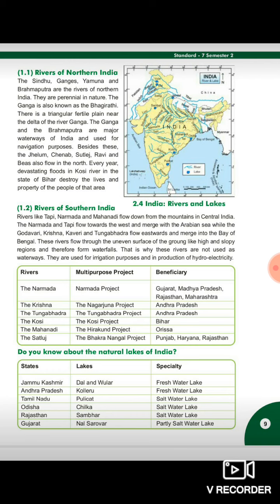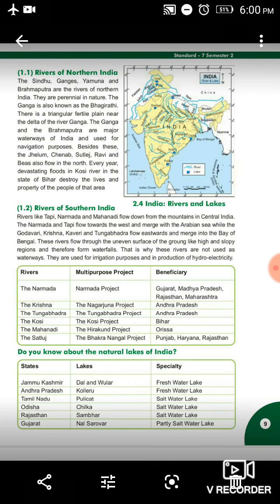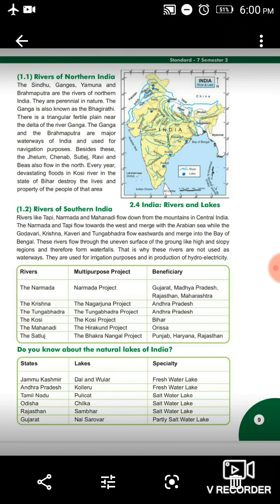Next, do you know about the natural lakes of India? India has many natural lakes and small ponds. The table shows state, lake name, and type of water. Jammu Kashmir - Dal and Wular Lake - fresh water. Andhra Pradesh - Kolleru - fresh water. Tamil Nadu - Pulicat - salt water. Orissa - Chilika - salt water. Rajasthan - Sambhar Lake - salt water. Gujarat - Nal Sarovar - partly salt water lake.